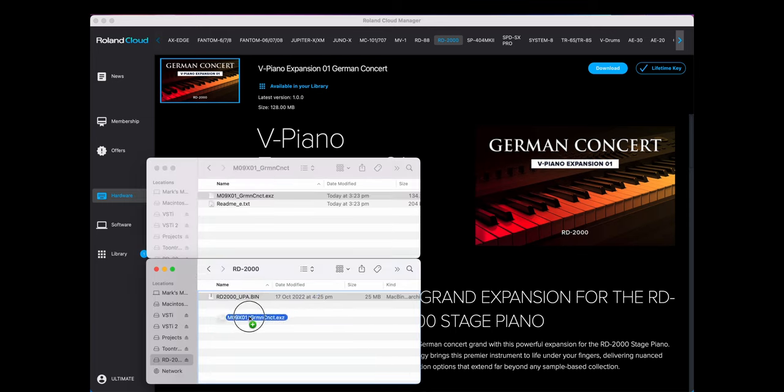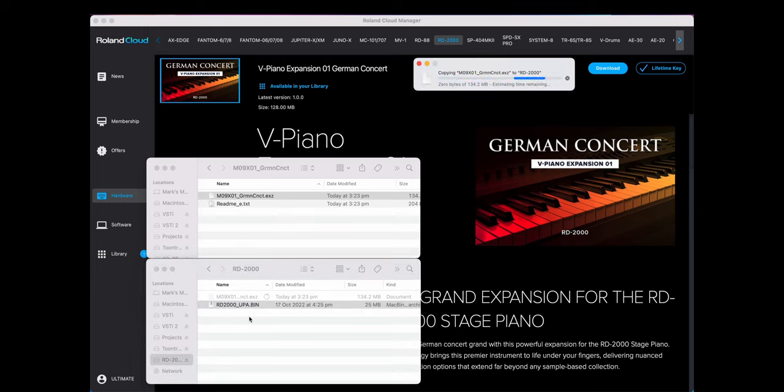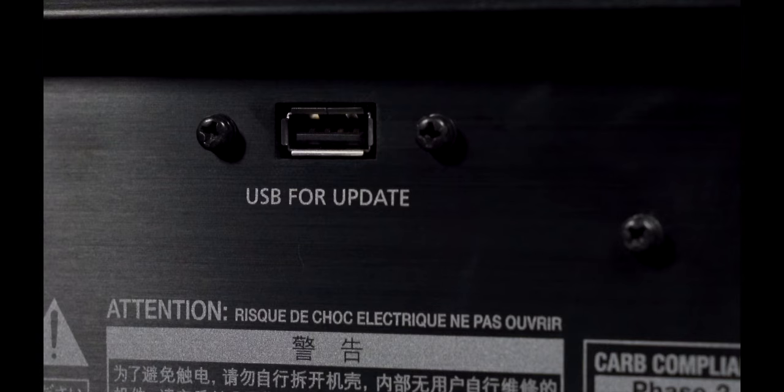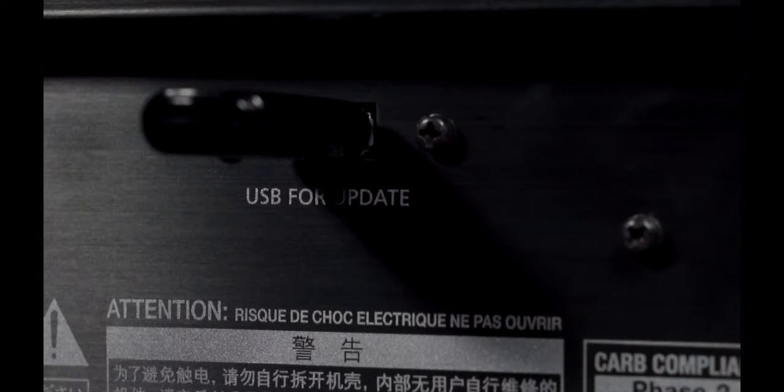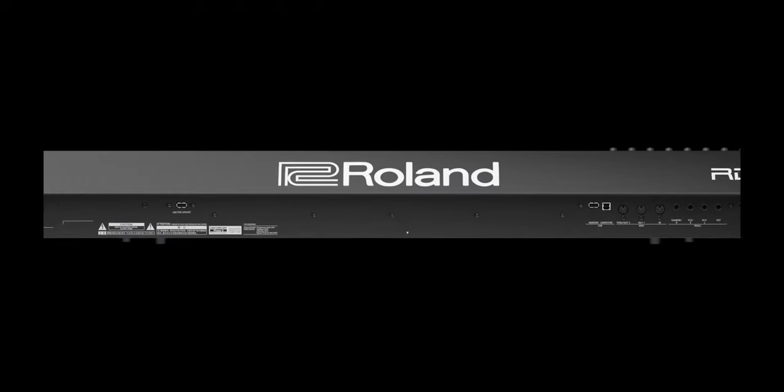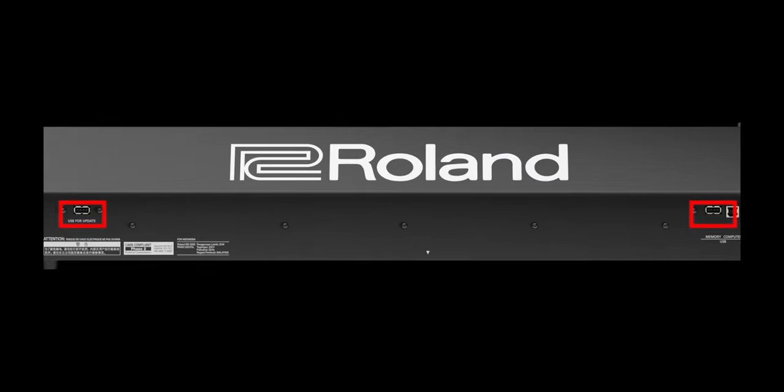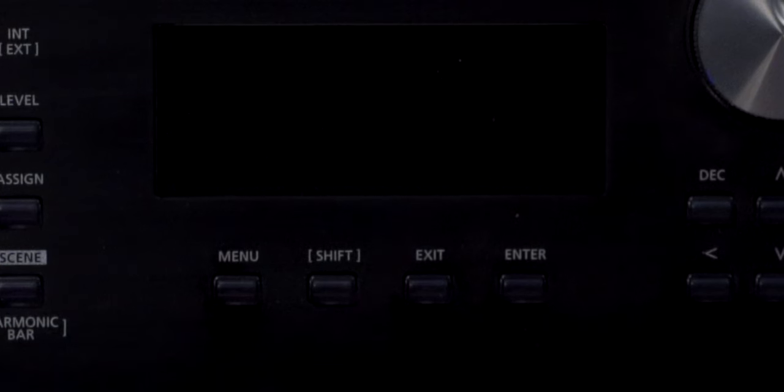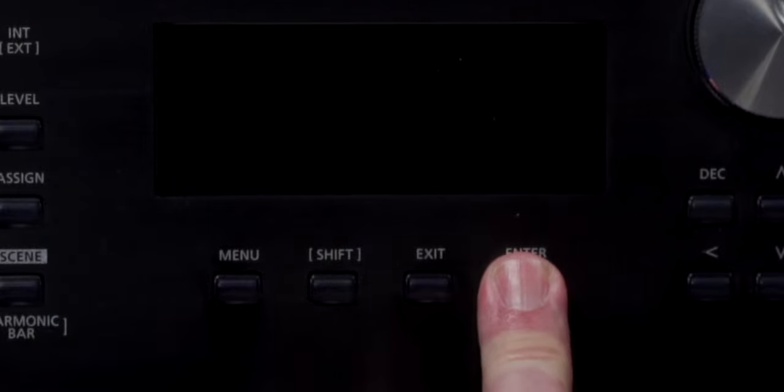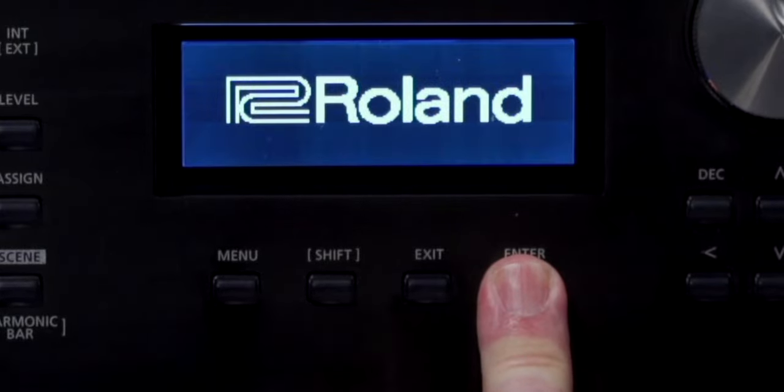Connect the formatted USB stick to your computer. Save the EXZ file to the root directory of the USB flash drive. Insert the USB flash drive you've prepared into the RD2000's USB for Update port. Please note that the RD2000 is equipped with multiple USB ports, so make sure that you use the correct one.